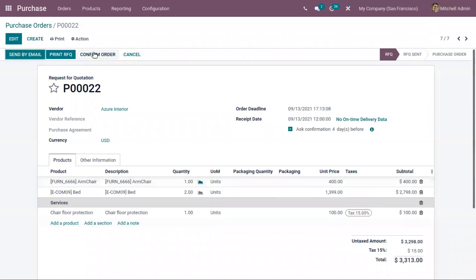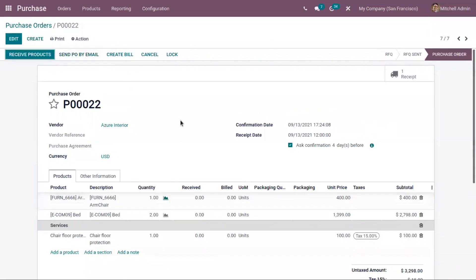You can also confirm the order directly by clicking on Confirm Order. When you confirm the purchase order, you can see that the state changes from Request for Quotation to Purchase Order. You can also view the confirmation date.